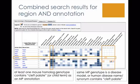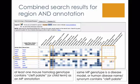You'll see the one row for the DDX59 gene, which does not have any data in the craniofacial category, but the same MP genotype is a disease model for a human condition whose synonym contains the phrase 'cleft palate'.